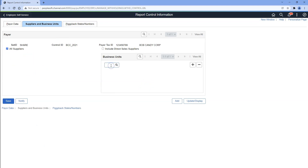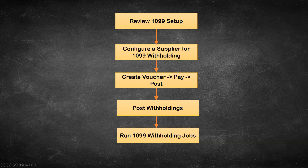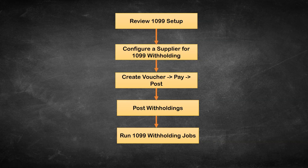Now we will navigate to the next step where we can select suppliers and business units. I want to select all suppliers for my 1099 withholding report and business unit. I will specify our business unit. Alright, we are done here. Let me go ahead and save our changes. Finally, we are into the last step — the easiest step — running 1099 withholding job. Let's go ahead and kick it off.